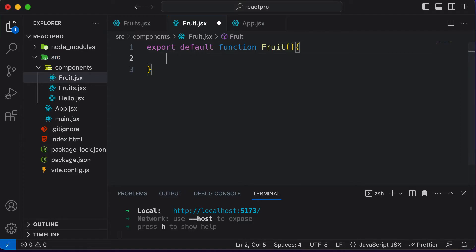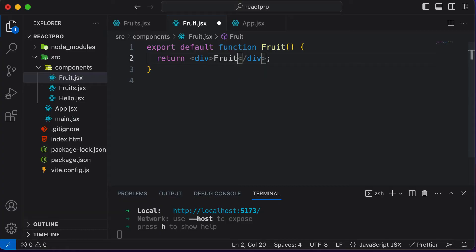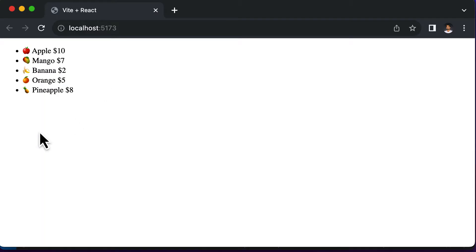So here I would say export default function fruit, and let's return a simple div here. So now we have the fruit component, and for now let's say the fruit component simply says something like 'fruit'. Once we have the component here, instead of rendering the list of fruits like that, we have to render that component instead.